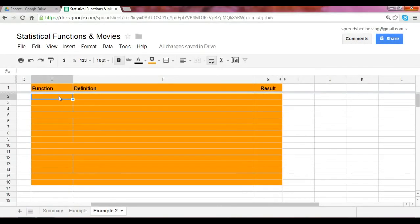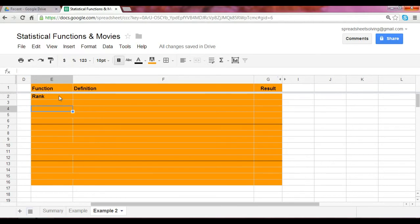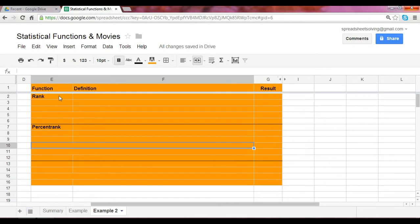All right, in our series on statistical functions, there are three more functions we'd like to cover. They're all related: rank, percent rank, and percentile.